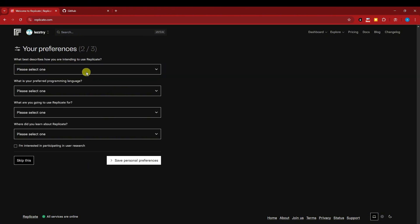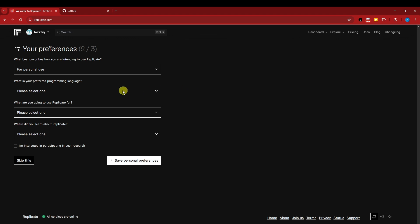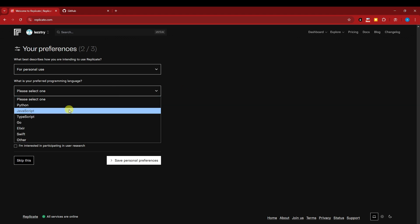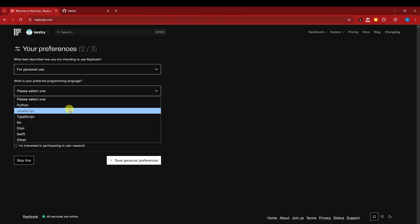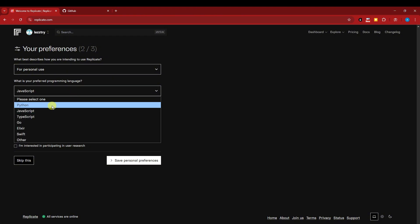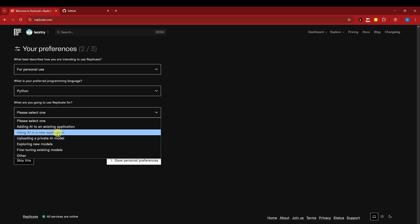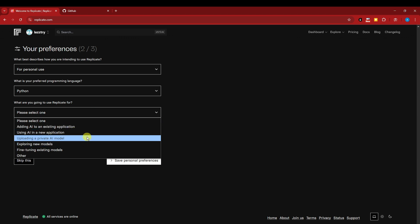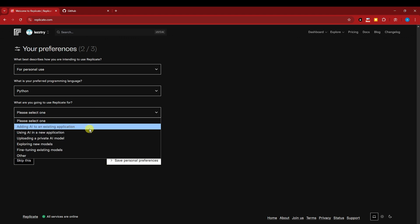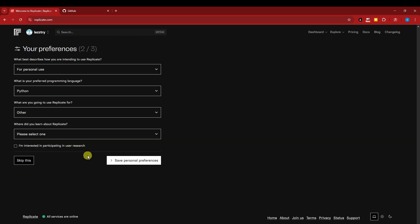I'm going to set it up and answer these questions to tailor fit my uses. This will also be asked of you guys. What best describes how you're intending to use Replicate? For personal. I'm going to use Python. What are you going to use Replicate for? I'm going to use this for generation images. Where did you learn about Replicate? YouTube.